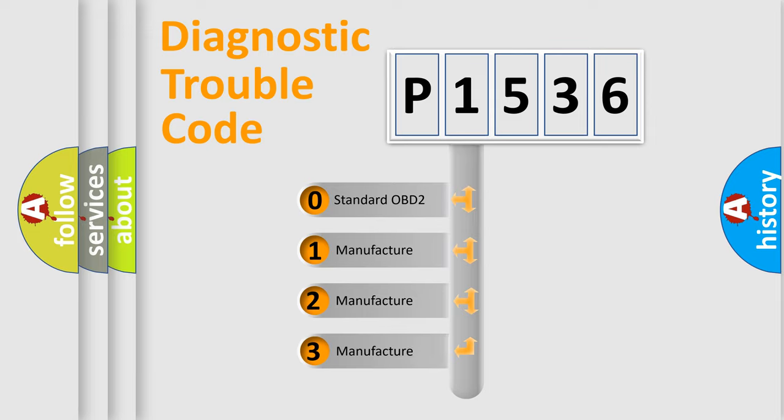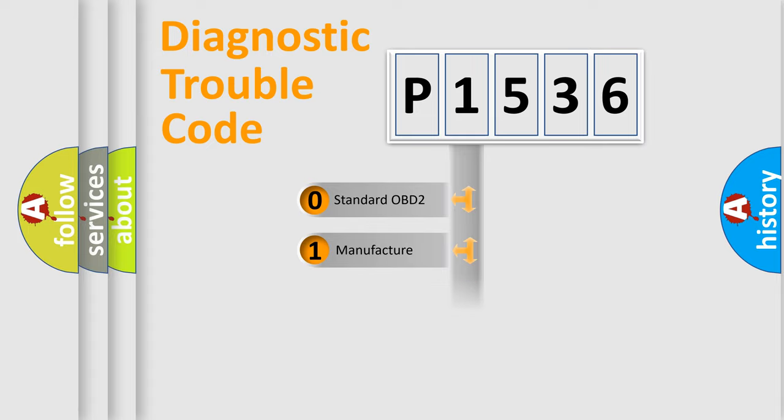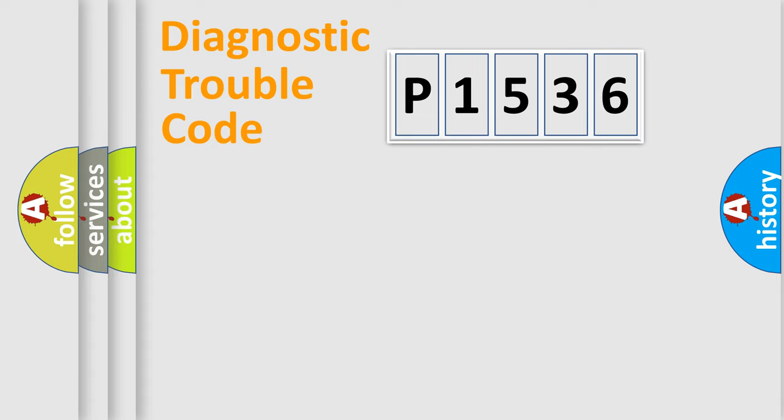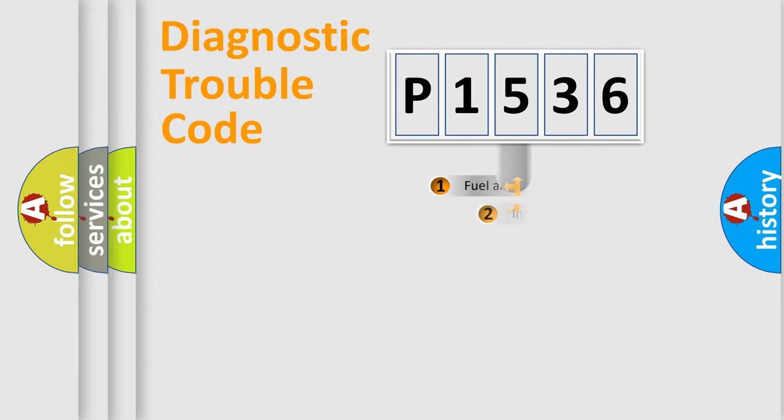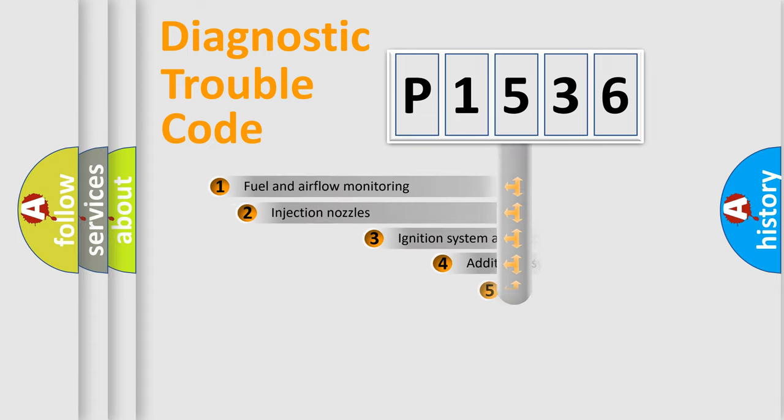If the second character is expressed as zero, it is a standardized error. In the case of numbers 1, 2, or 3, it is a manufacturer-specific error.